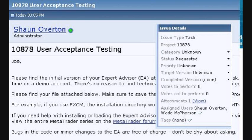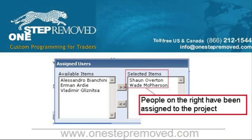Most importantly, at the bottom you'll see the assigned users. Currently in this image it's Sean Overton and Wade McPherson. When you click on either the names or the arrow right next to the assigned users, you'll see this type of box come up. The left side is the people that are not currently assigned, and on the right that represents the people that are currently assigned.